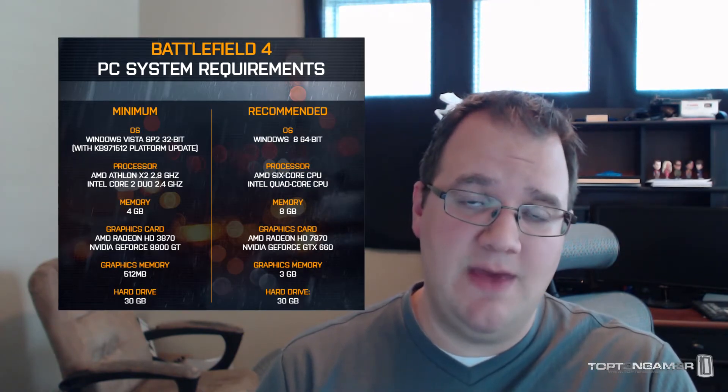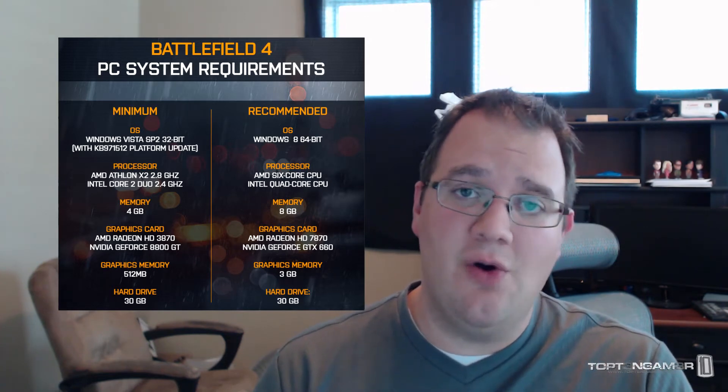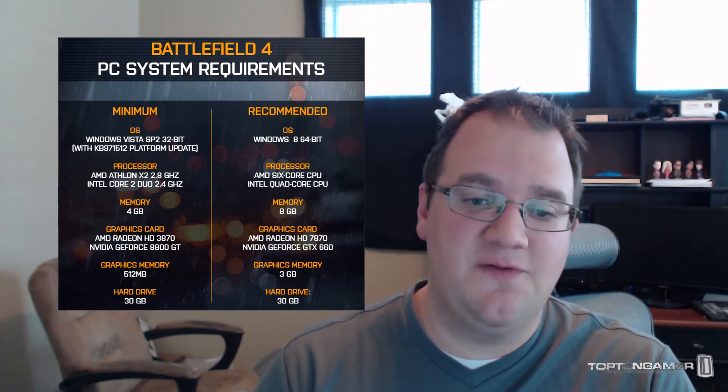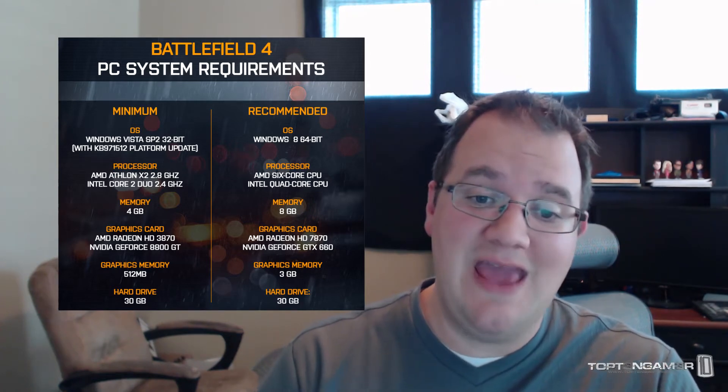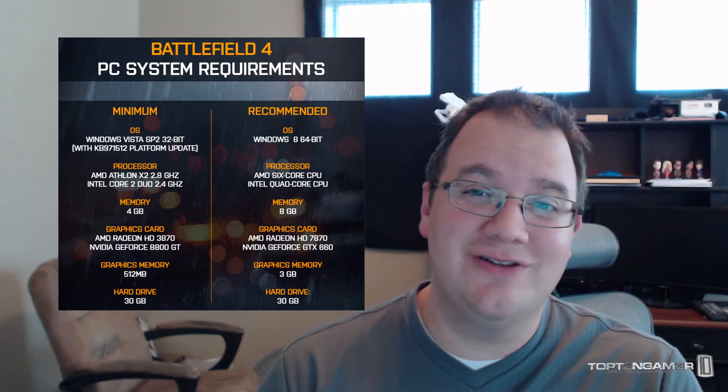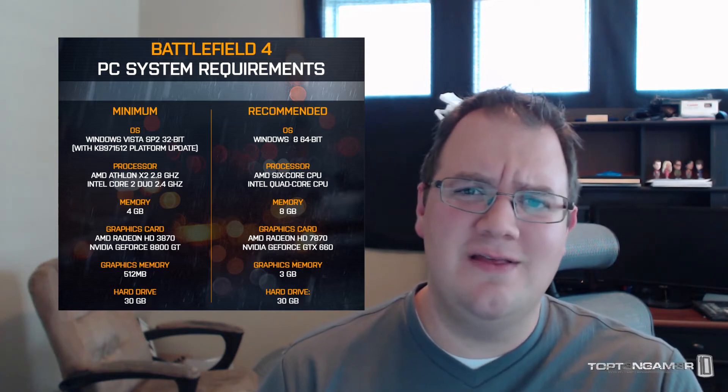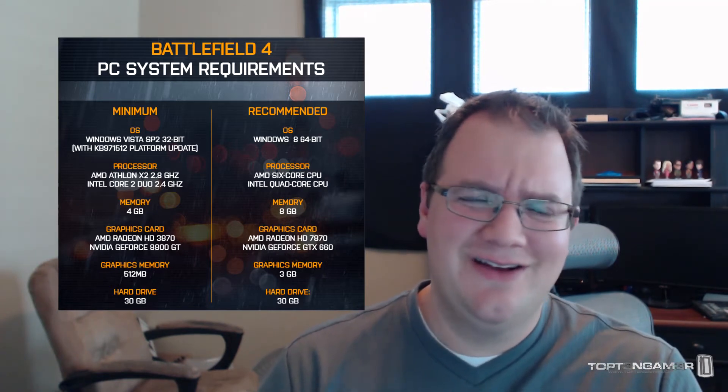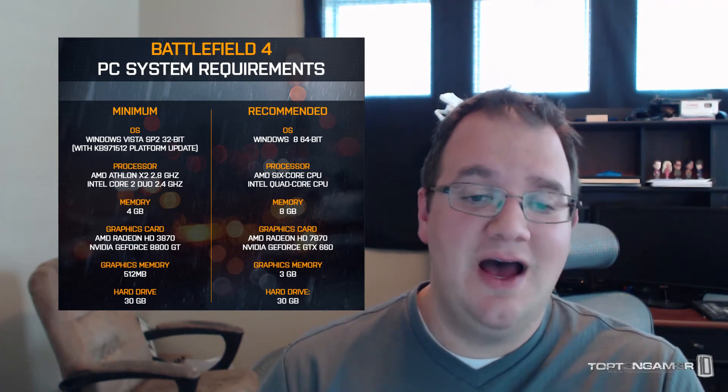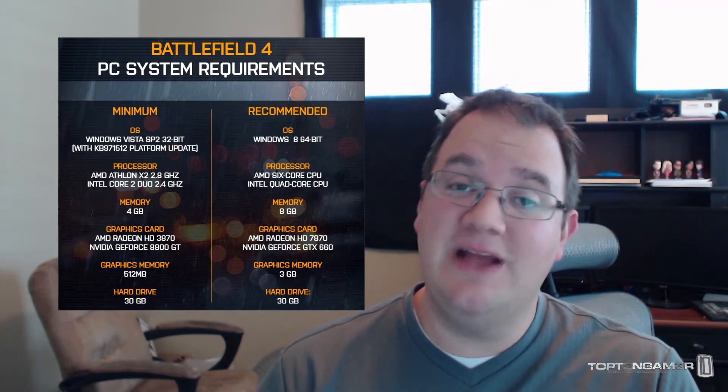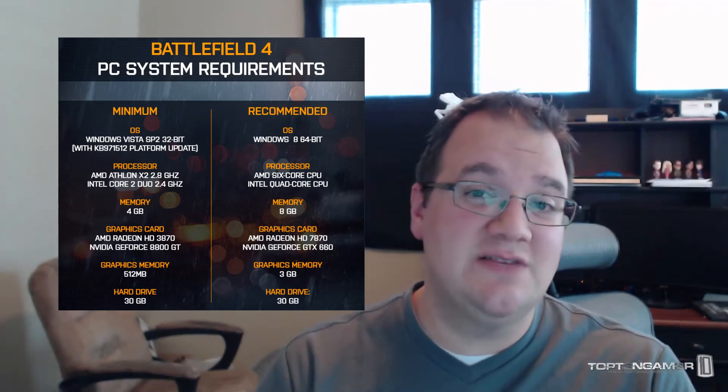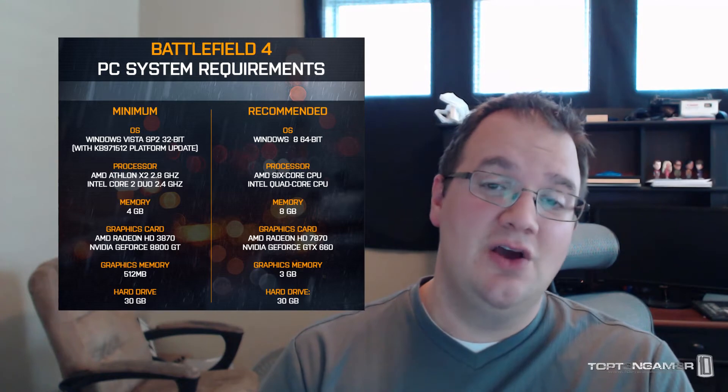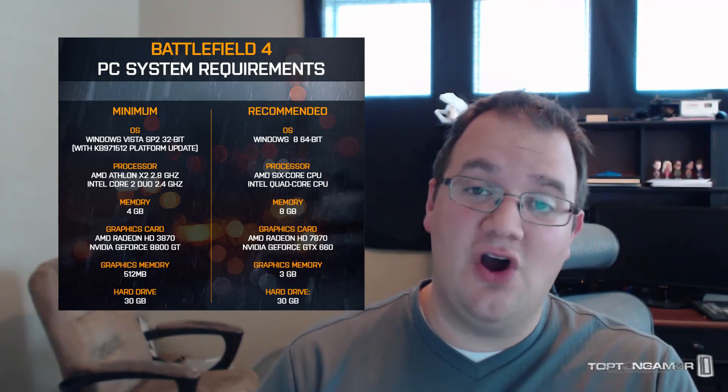The minimum system requirements show that the OS is Windows Vista, same as before. The processor minimum requirements say an AMD Athlon X2 at 2.8 gigahertz—I think for Battlefield 3 the minimum was 2.7 gigahertz—Intel Core 2 Duo at 2.4 gigahertz. Four gigabytes of memory, so they're recommending that you have twice as much memory as they did with Battlefield 3.